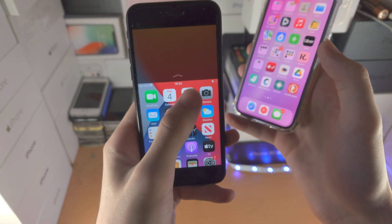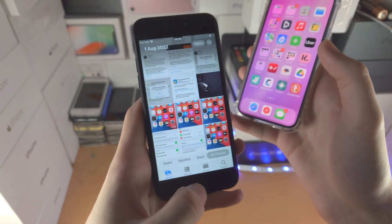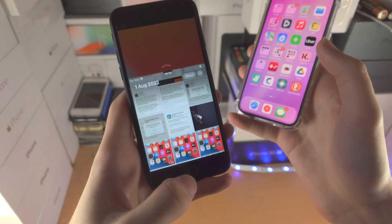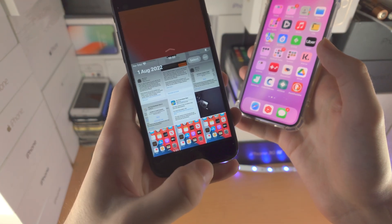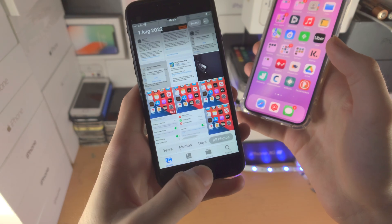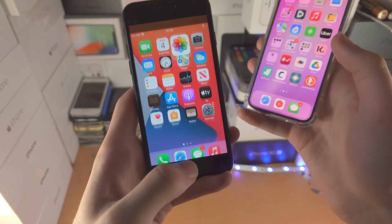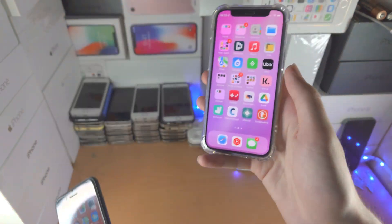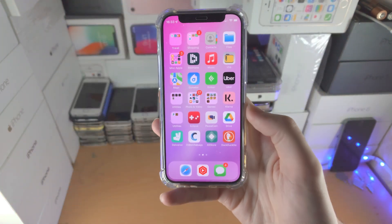To close out reachability, you can open up the app in question, or you can just double tap the home button again, or you can just click the home button once and that will close out reachability.